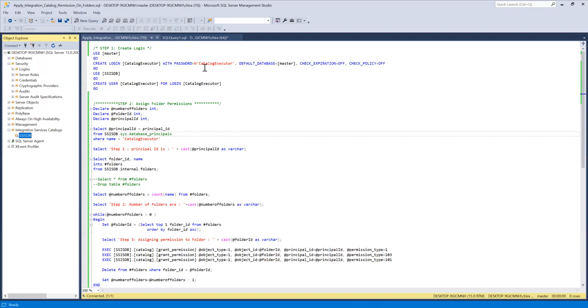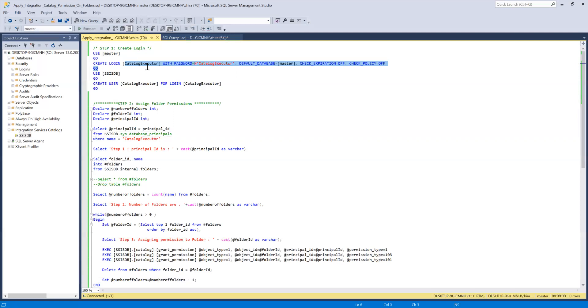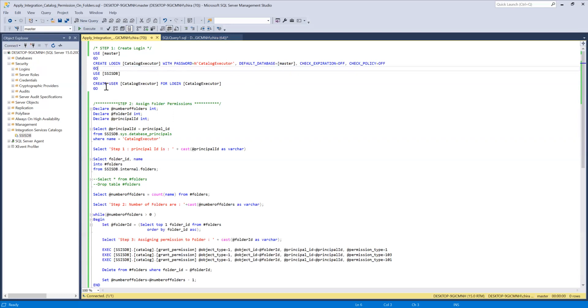So in this case, you will be creating a new group. Suppose whatever your server name is, execute group, then read group, then write group. So you create a login. You create a user for the SSISDB database.